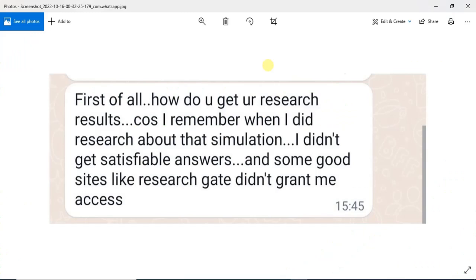Hello and good day. In this tutorial I will show you how to gain access to research journals for free — journals that are supposed to be paid for. I'll show you an alternative way to access them for free. This is an answer to a question someone asked me about how I got a particular journal I used for one of the simulations on my channel.